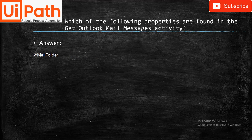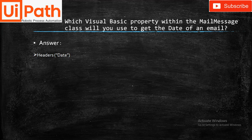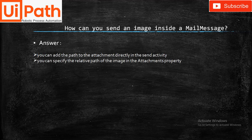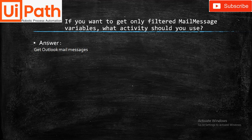Which properties are found in the Get Outlook Mail Message activity? Mail Folder. What activity can send email without entering a username and password? Send Outlook Mail Message. Which Visual Basic property gets the date of an email? Headers. The Send Outlook Mail Message activity will work without Microsoft Outlook installed — False. To send an image inside a mail, add the path to attachments directly or specify the relative path. Will Get Outlook Mail Message delete emails after reading? No. To get only filtered mail messages, use Get Outlook Mail Message.